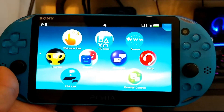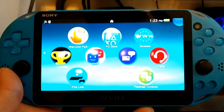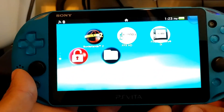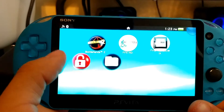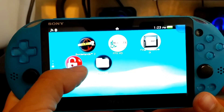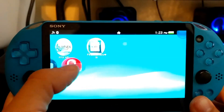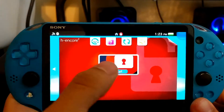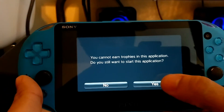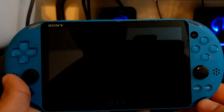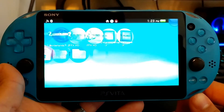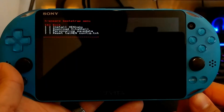What's up everyone, Technic here. So in the previous video I showed you how to install HEncore2 onto your PS Vita. This is the following video after that, so I'm going to go ahead and install HEncore now, if it's successful anyway.